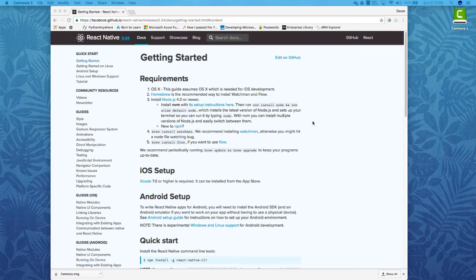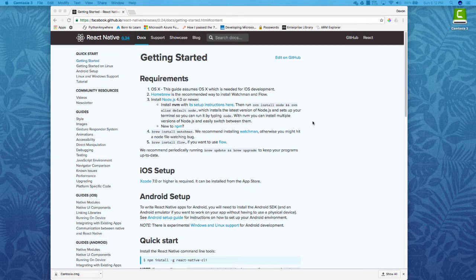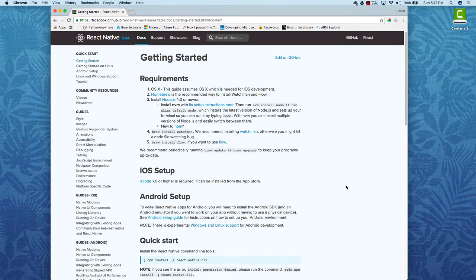Hello everyone. My name is Devin and this is Quick Programming. Today I figured let's talk about Facebook's React Native.